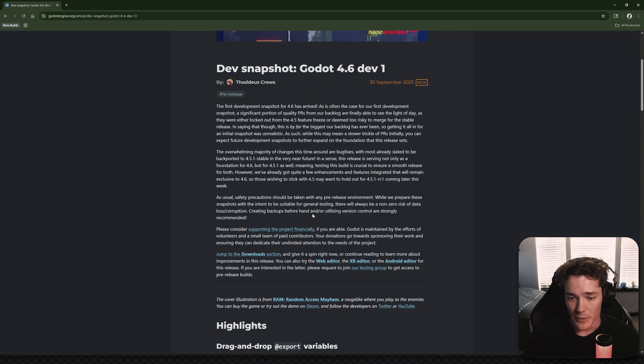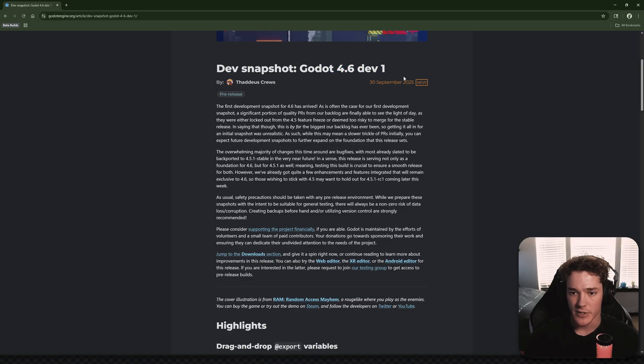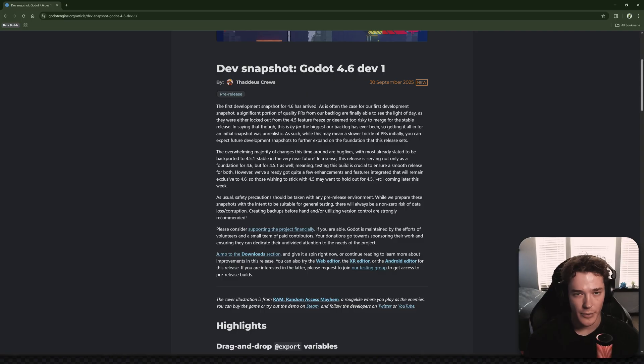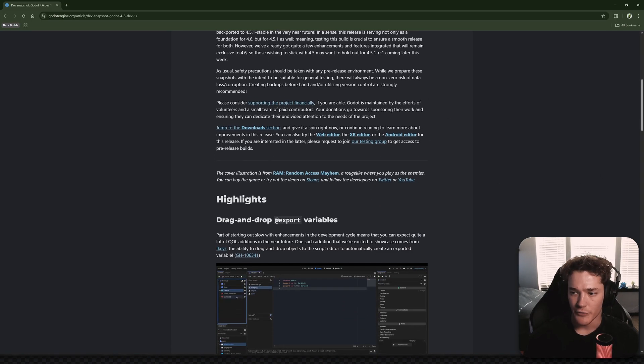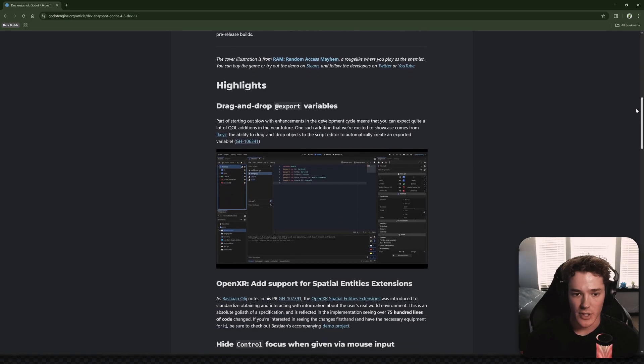So a couple other things here, but it sounds like we got some pretty cool quality of life features in this initial dev release. Obviously, this is a dev build, so probably don't use this for your main project. But if you want to check it out, here are the features that we have.